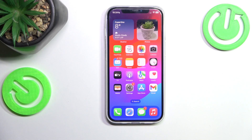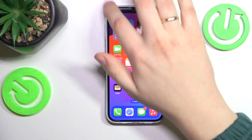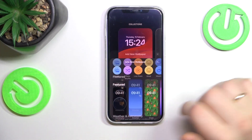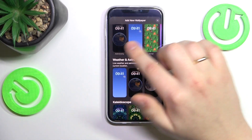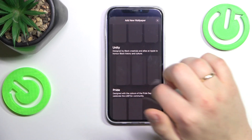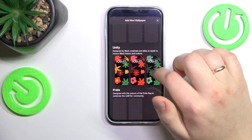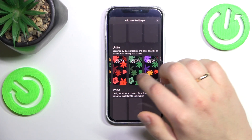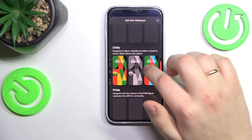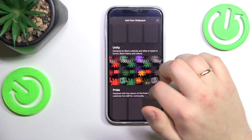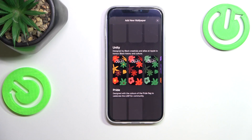In iOS 17.3 we've gotten a few new Unity wallpapers which are aimed to honor Black History Month. Let's look at them quickly. Opening the lock and home screen customizations, here is the add new wallpaper interface, and here is the Unity section. We can see the wallpapers loading — they've added a bunch of new ones, which is a very good thing to have.